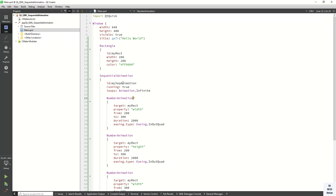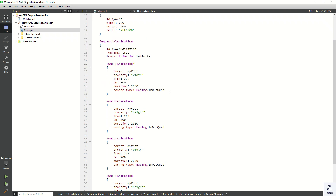So this is sequential animation and how we can implement it in our code. Please drop a comment if you have any questions about sequential animation or how to use it in your Qt QML application. Please like and share this video with your friends, subscribe to my YouTube channel, press the bell icon for notifications, and thanks for watching.